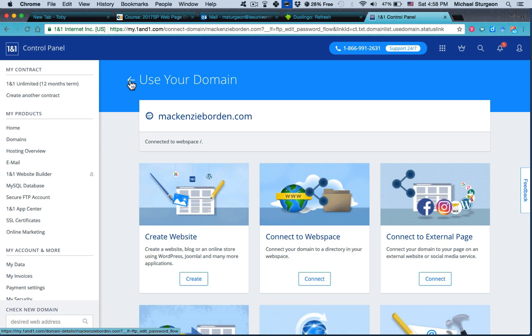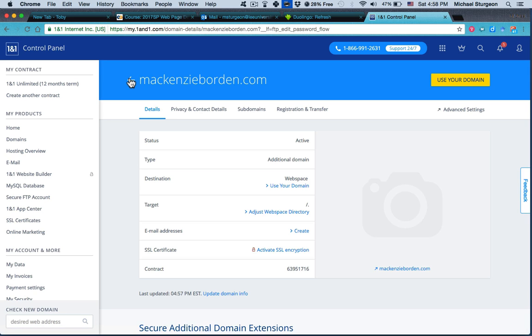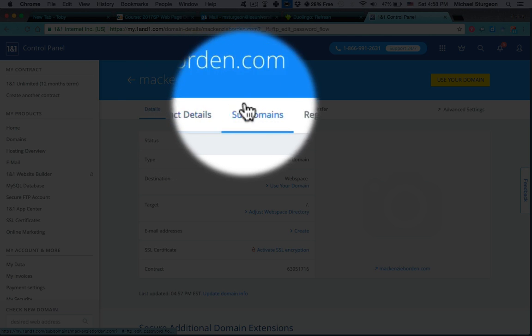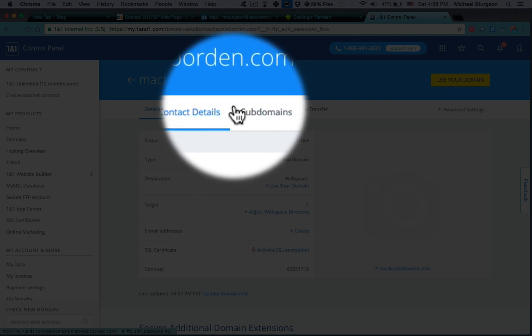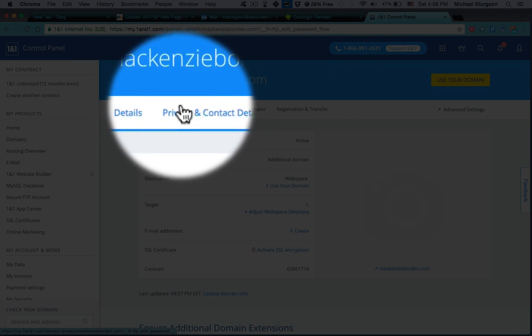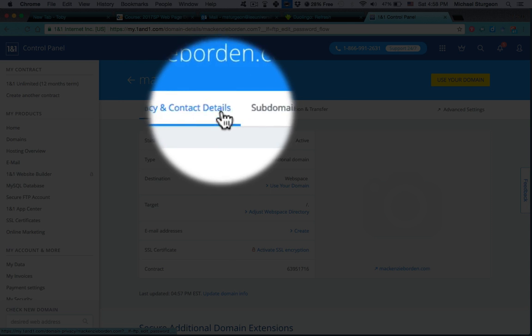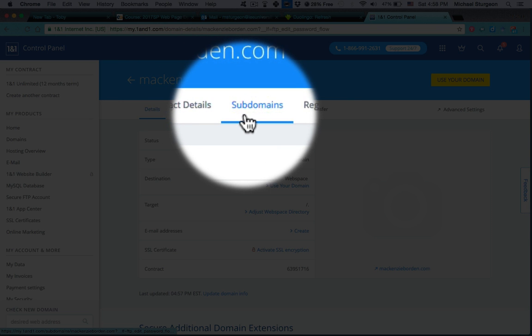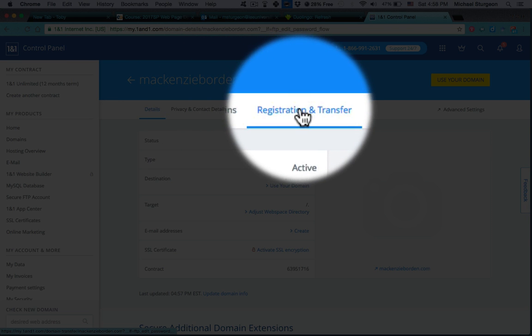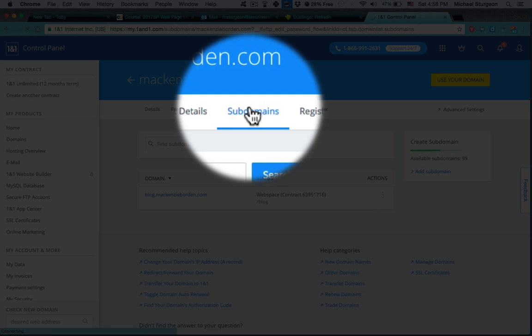So you have to click on the 'Use Your Domain' two times: the small link and then this one. I don't fully understand why, but that is the case. Then you have these items across the top: details, privacy, subdomains, etc. When you go to subdomains, that is when you have the opportunity to create a new one.